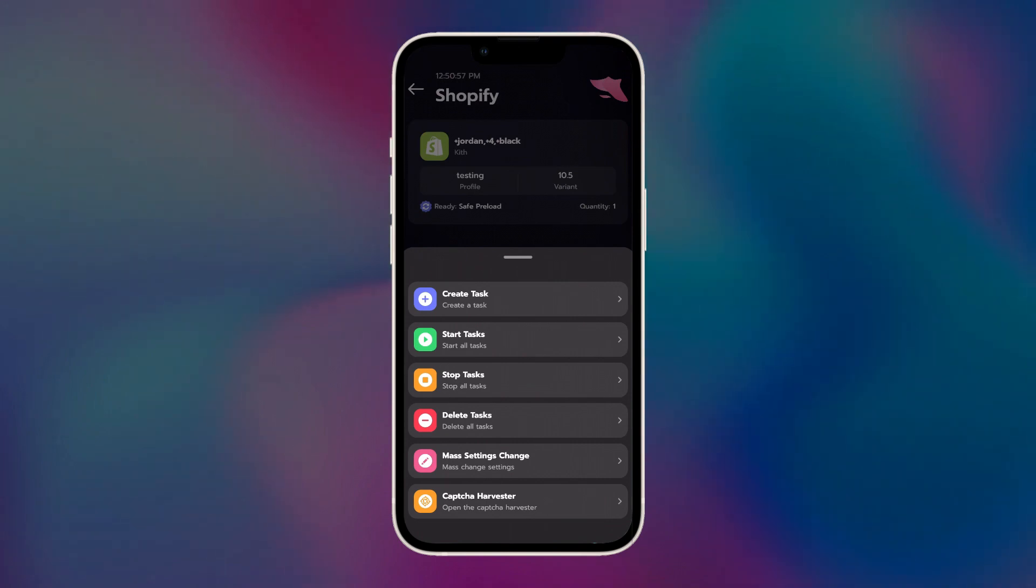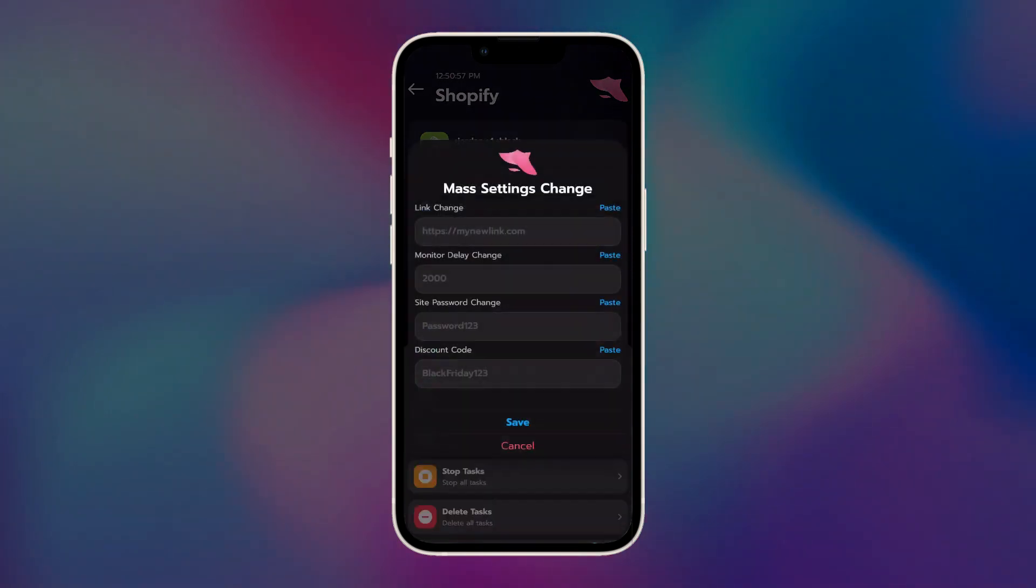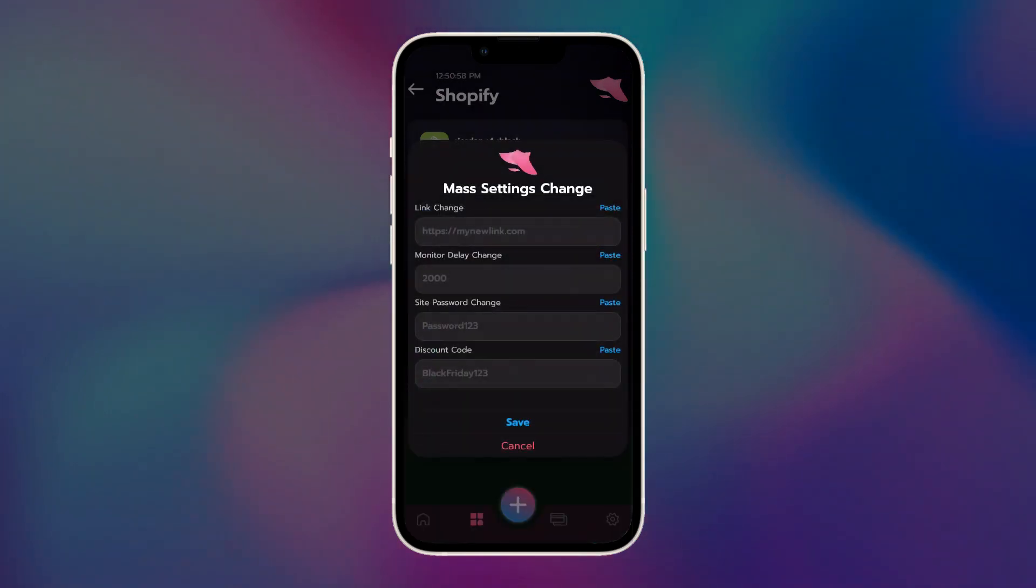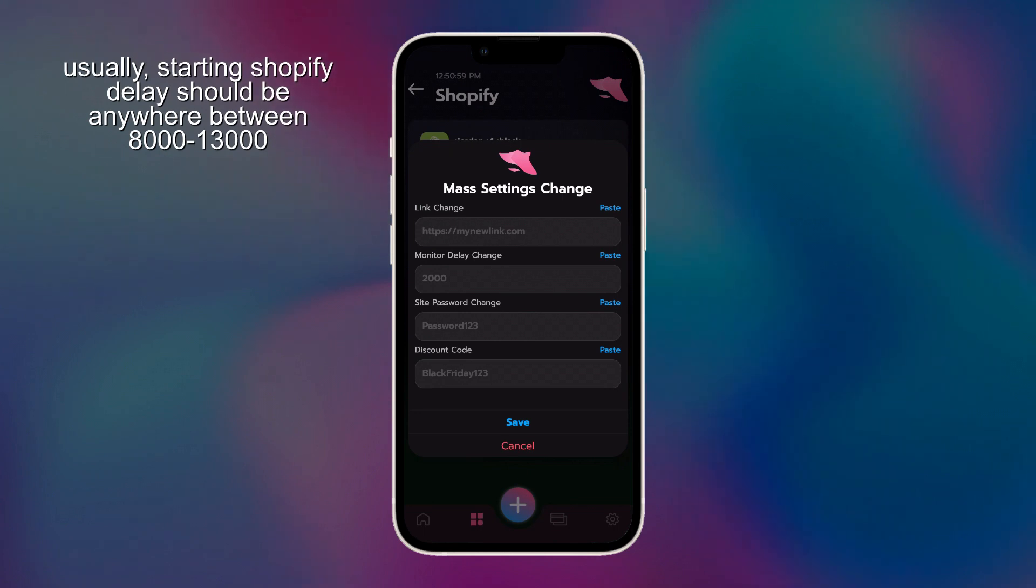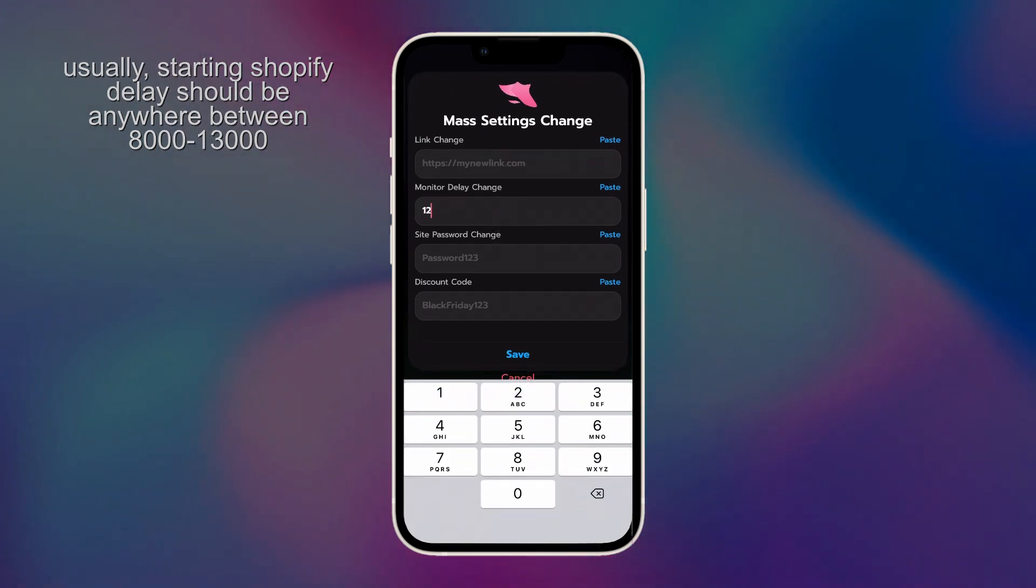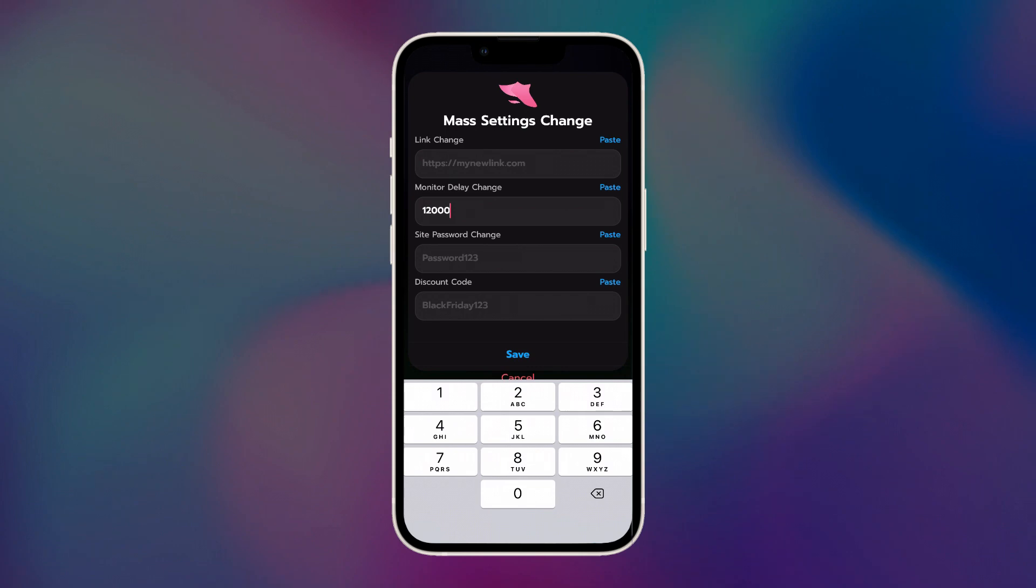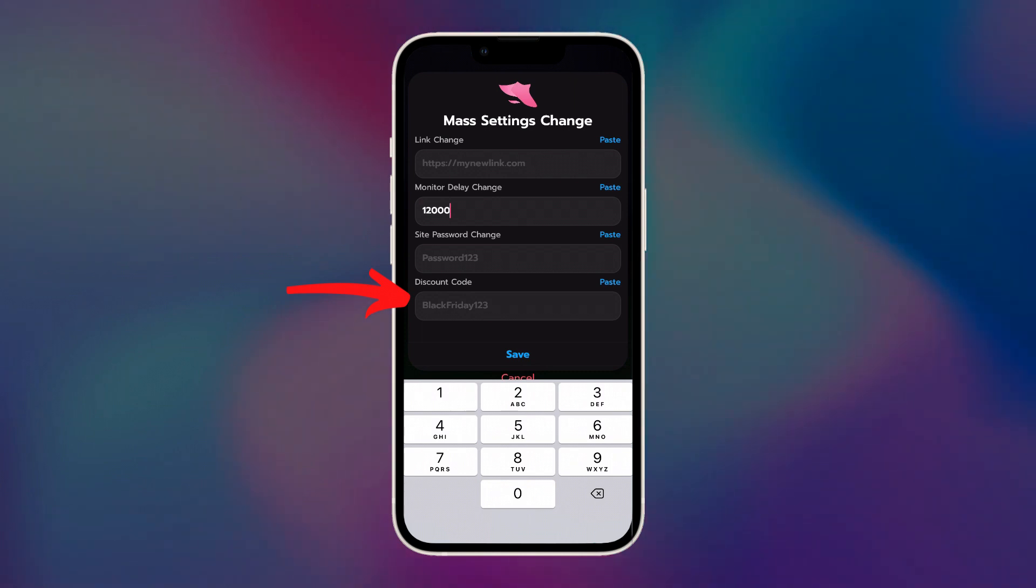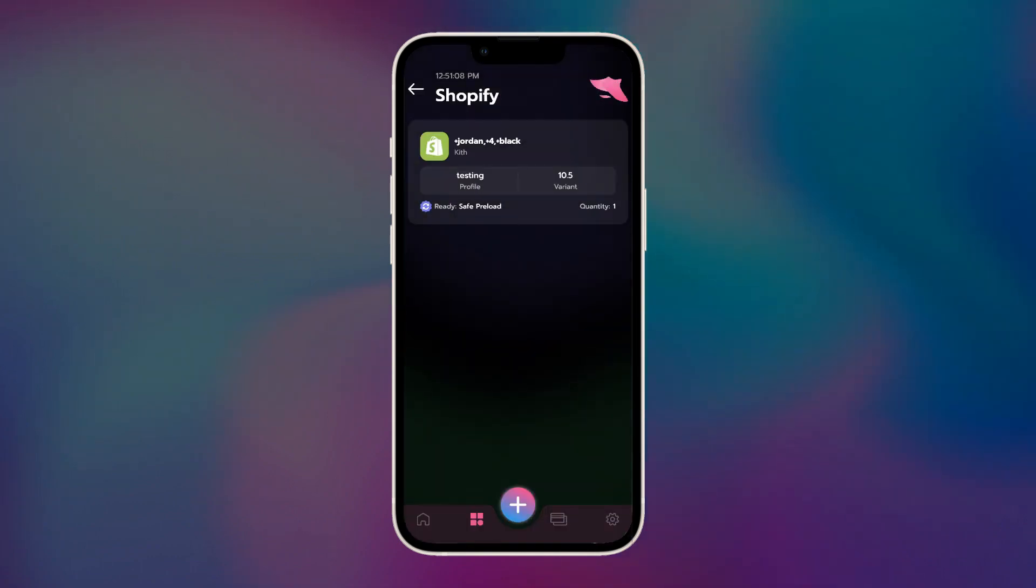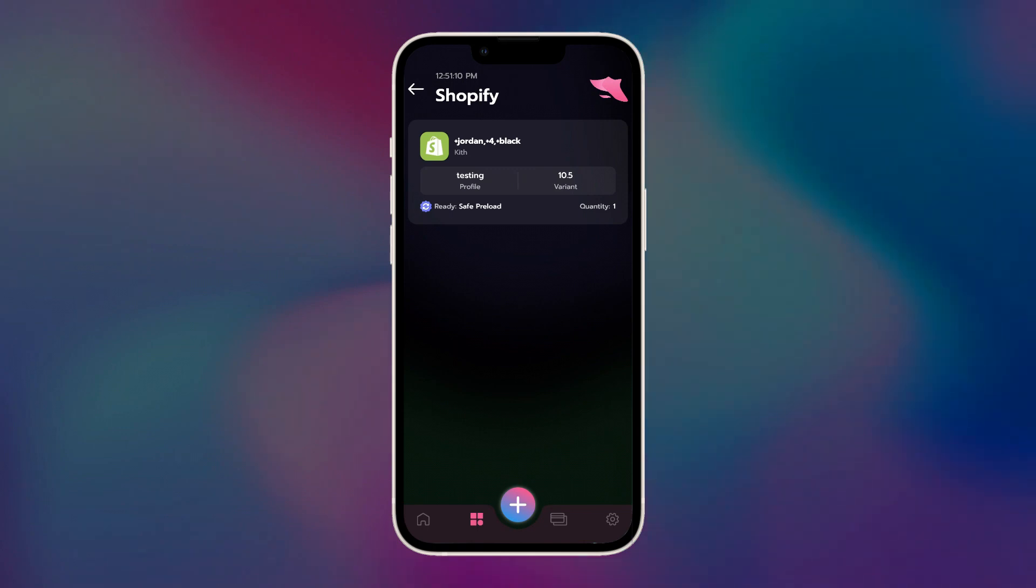We're going to go into the mass settings changes, that's pretty important. For monitor delay, if you're doing the typical Shopify preload settings, you'd want to start your tasks at anywhere between 8,000 to 13,000 millisecond delay, so I'm going to go ahead and put that here. You also have the option for mass link change, site password change, and discount code that will apply to all of your tasks if you fill in these entries and press save. For most Shopify releases though, you won't be needing that. You want to start your tasks when the queue goes up, timing it so that you pass within 10 minutes of the scheduled release time, or start your tasks when your cook group advises you to.